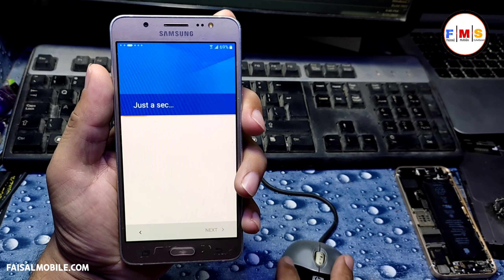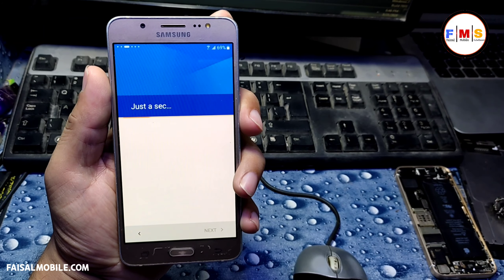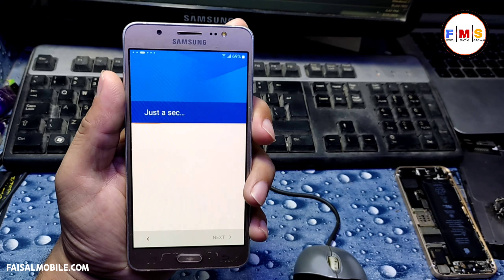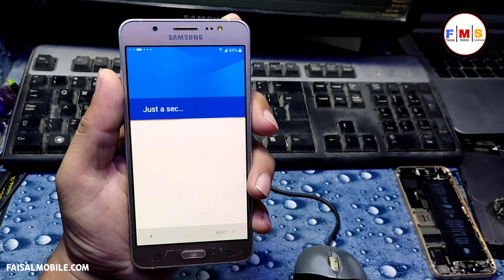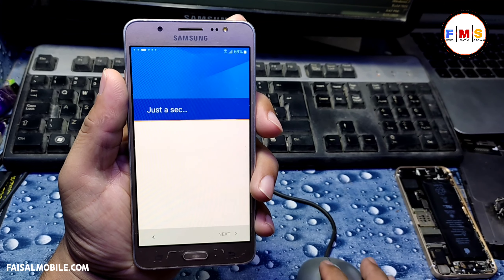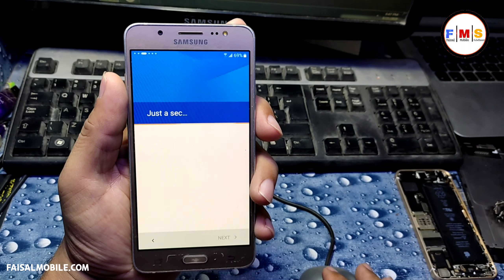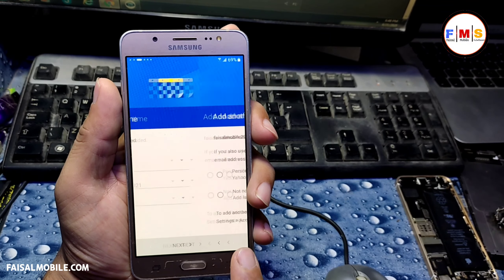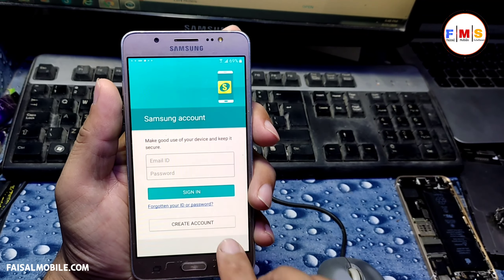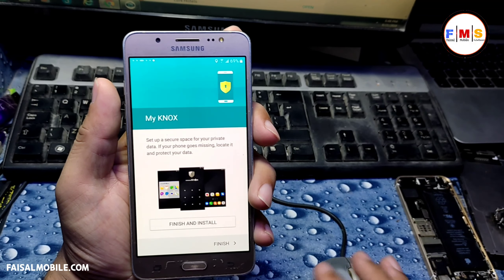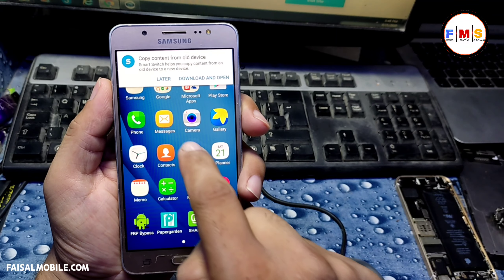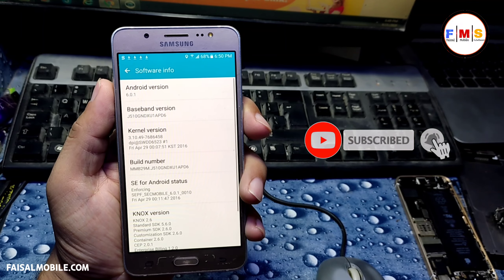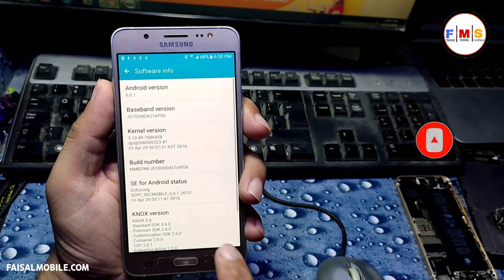If you get any problem during the process, comment down below and I will hopefully answer you. When you successfully bypass your FRP lock, please comment with the date, like June 2021, so other people can also get help. Now our phone has started up successfully and you can see there is no FRP or Google lock. If you liked the video, please subscribe, like, and share. See you in the next video — bye bye!